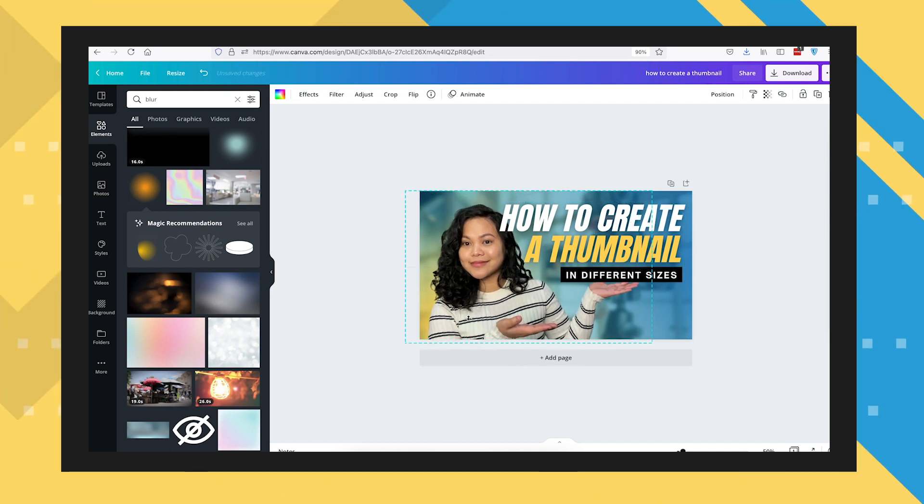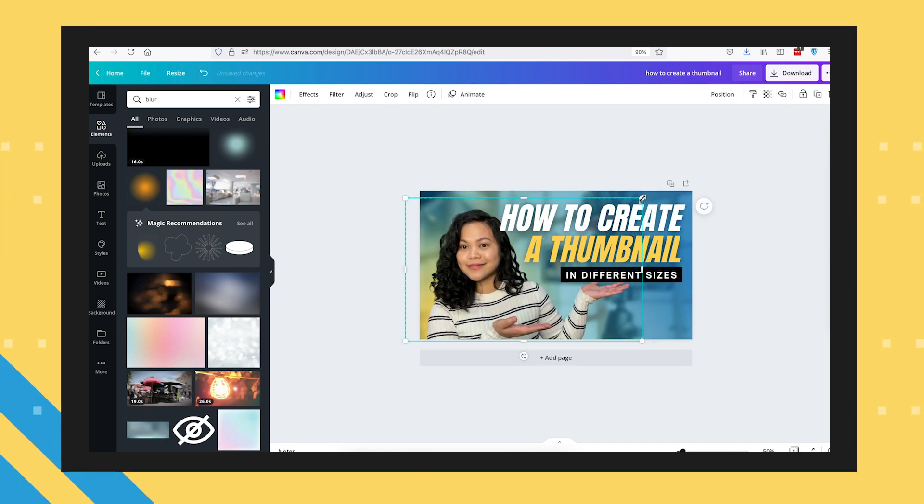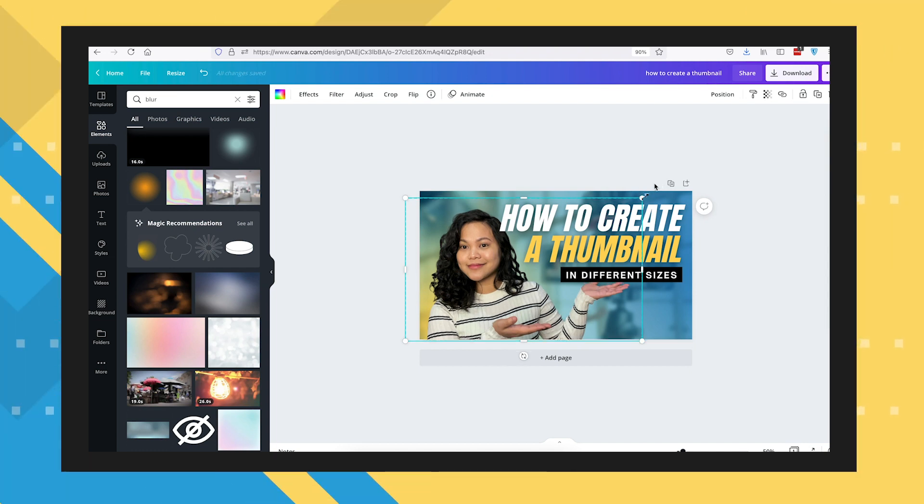YouTube's thumbnail size is also the size for blog thumbnails, so you can use the same image for that. Once you've finalized your design, let's go ahead and make the other sizes.